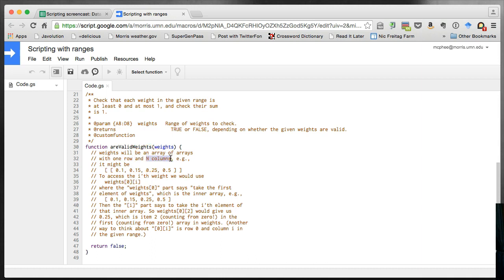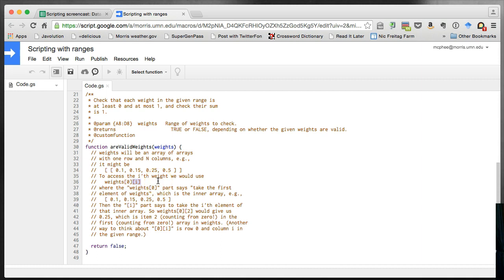In this example it has four columns, but if we add or remove columns from the weight section that would grow and shrink. From the example, that array of arrays would look like this: the outer square brackets are the outer array, the inner square brackets are the inner array, and the inner array has four items: 0.1, 0.15, 0.25, and 0.5. To access the ith weight we use weights[0][i] — the 0 gives us the first and only row, and i gives us the ith element from the inner array. You can think of it as the first number being the row and the second being the column. Since we only have one row the row number is always 0 and the column will be i.